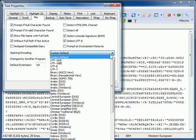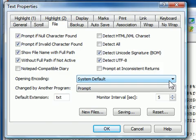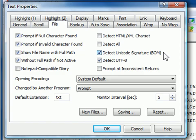The Opening Encoding is selected in the Opening Encoding drop-down list. There are four encoding detection options.